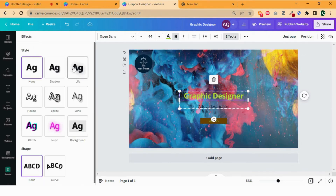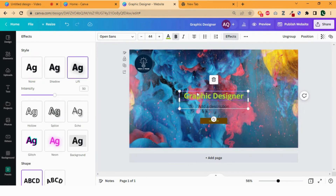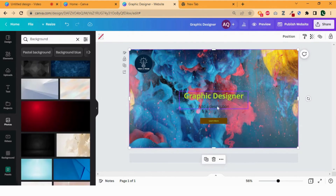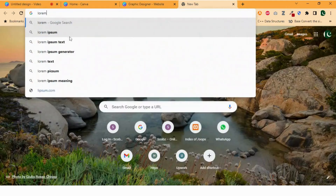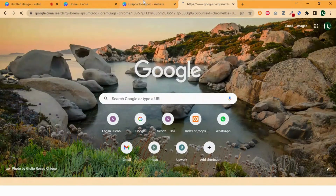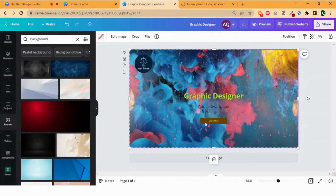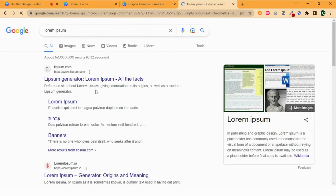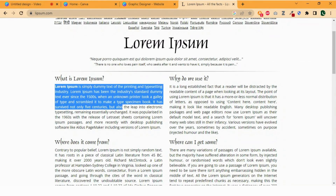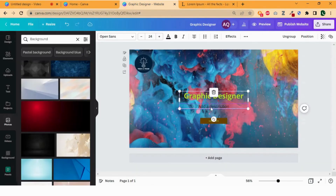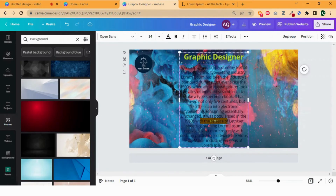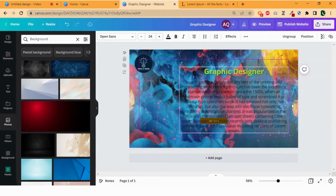We can also add some effect to the text by simply clicking on effect and selecting the effect of your choice. Now add some description. I am putting some sample text here from Lorem Ipsum — you can add your own description. Go to a new tab, type Lorem Ipsum, click on the website, and copy some sample text.